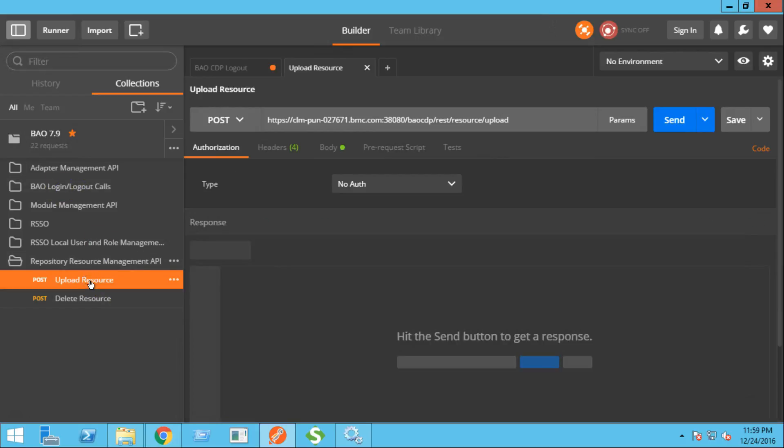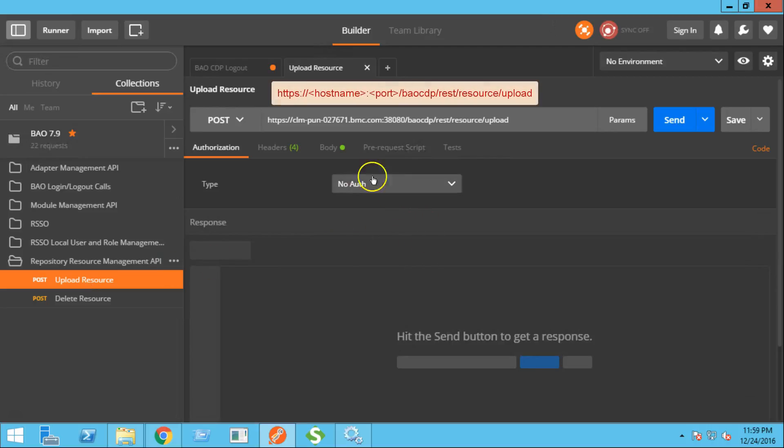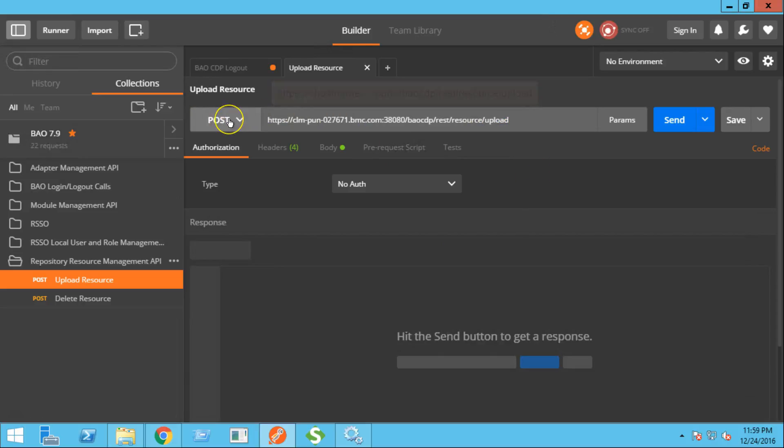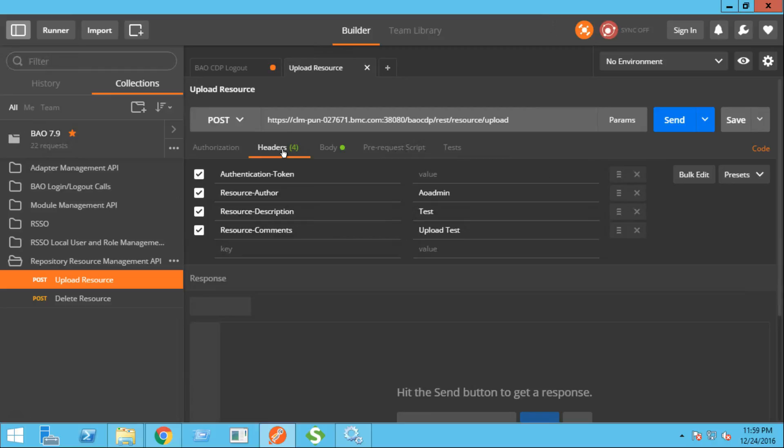The very first operation that we are going to perform is to upload a resource that is either an adapter or a module onto the repository manager. So this is the URL for the upload resource operation. As you can see from here, the operation will be post. In the header section, we need to provide the authentication token.